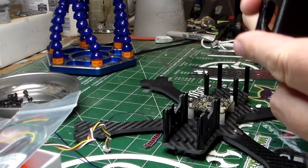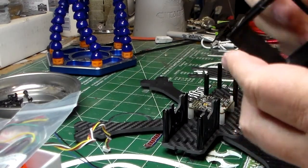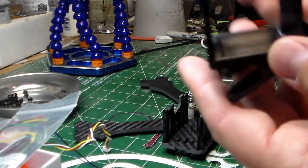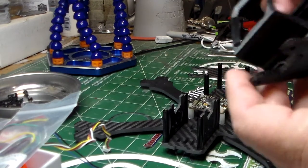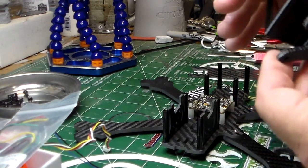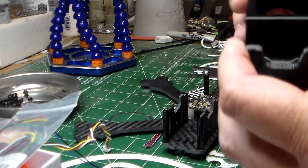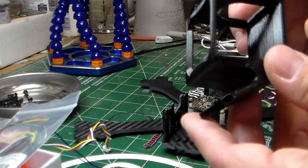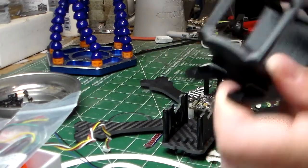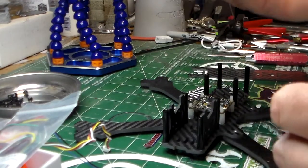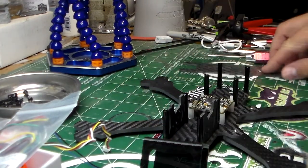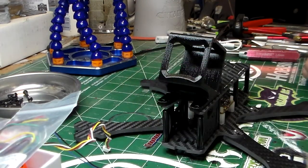Even though I 3D print my stuff, I don't 3D print in TPU. Brain3D makes designs for all the popular frames, and for what it would cost me to buy a roll of TPU and go through the headache of tuning for it, it's easy to just drop 18 dollars and have them sent to me. They do a good job.